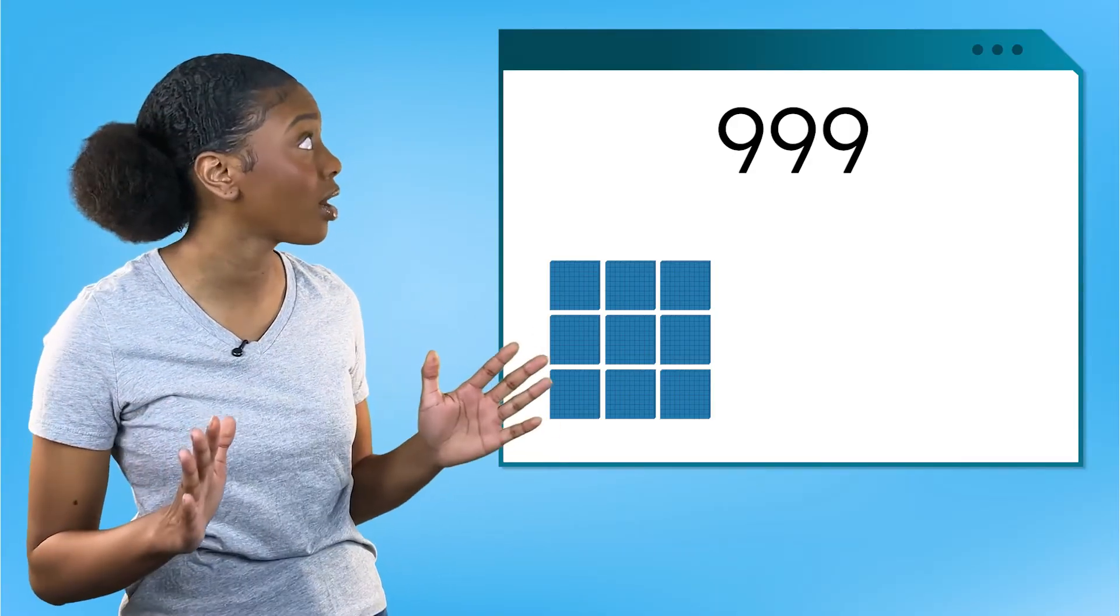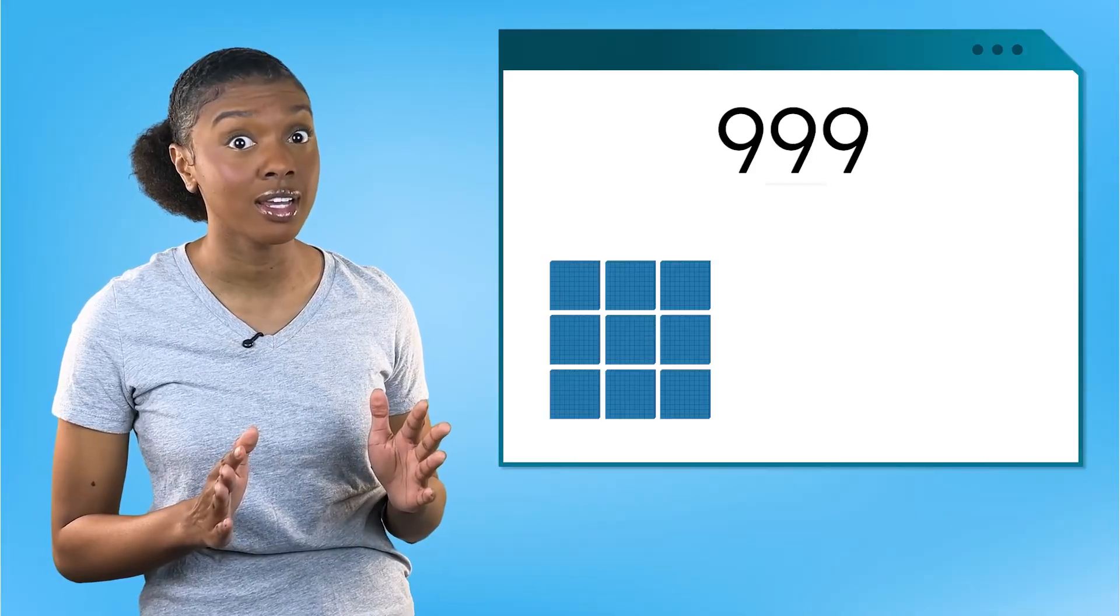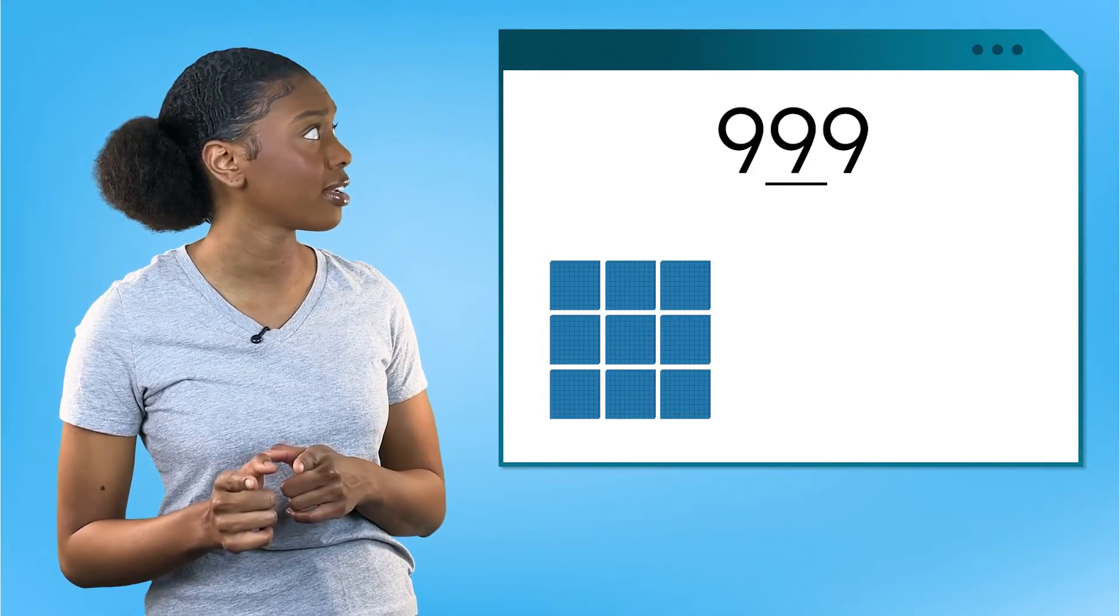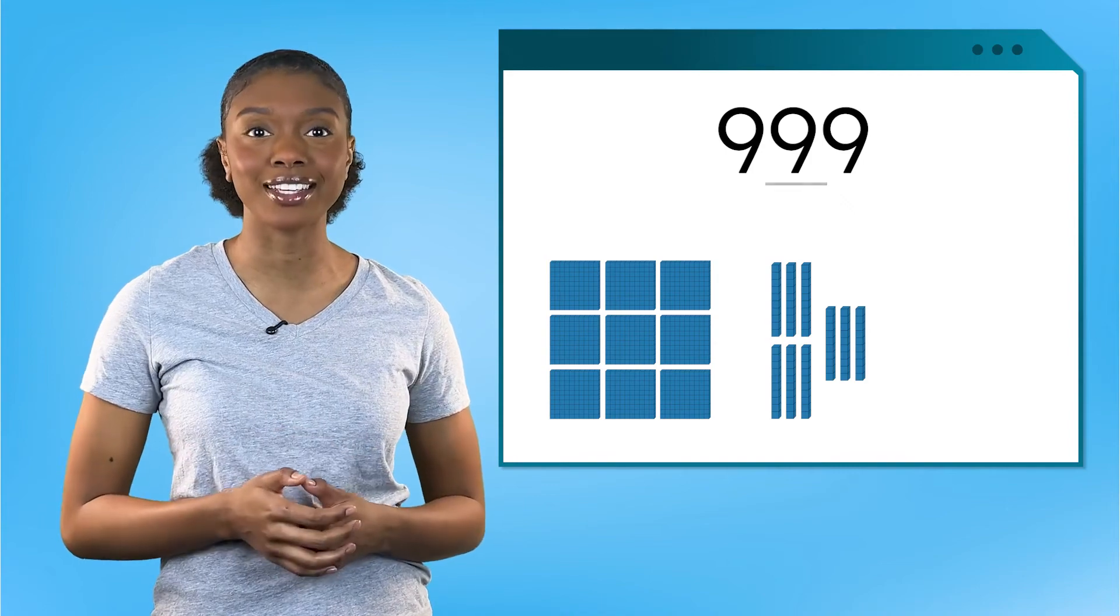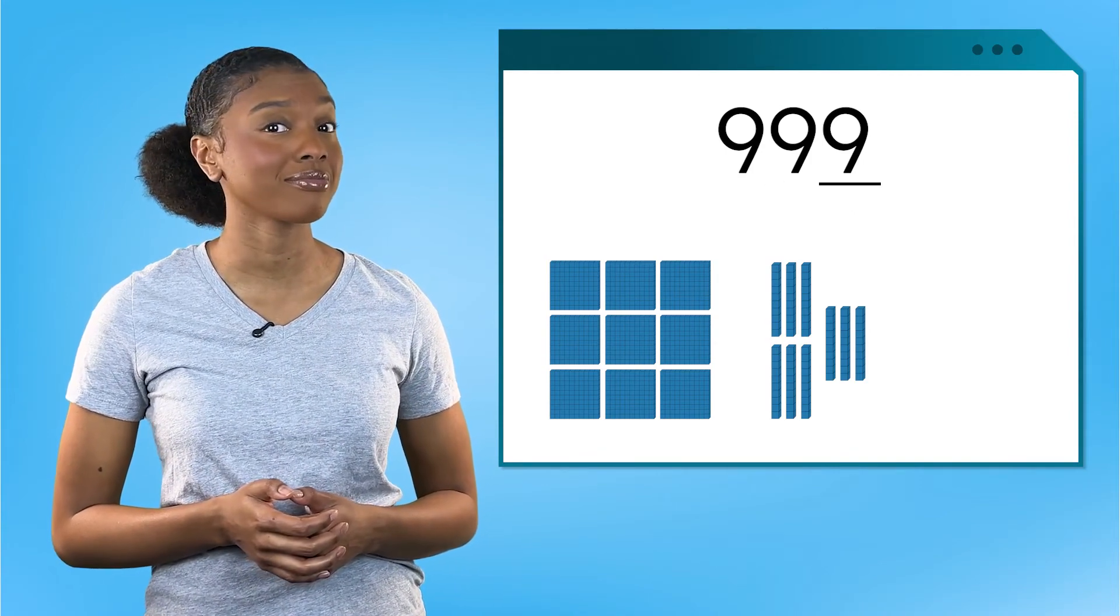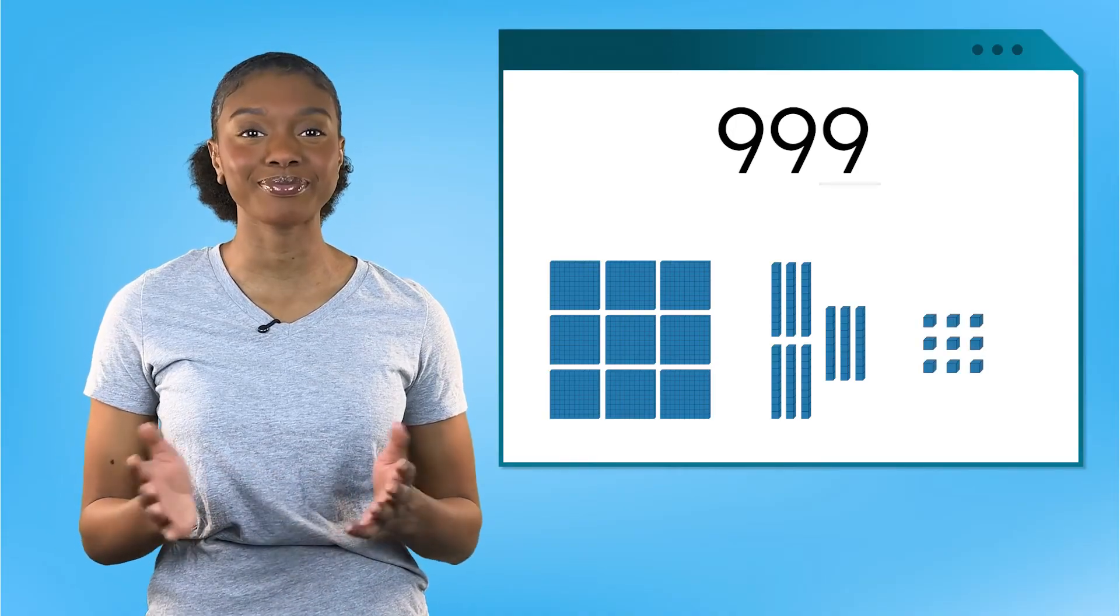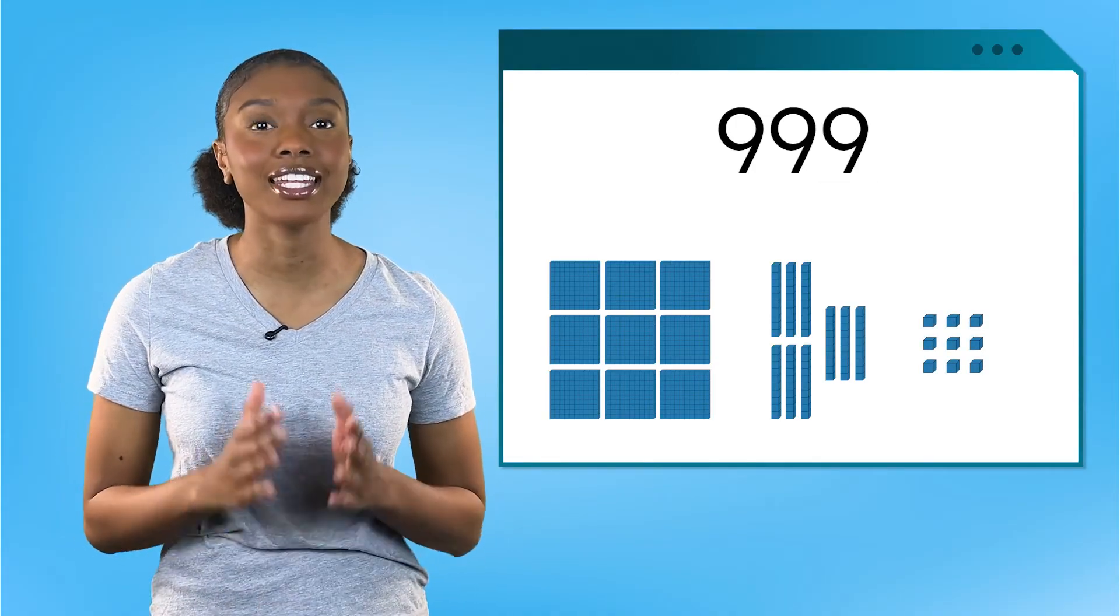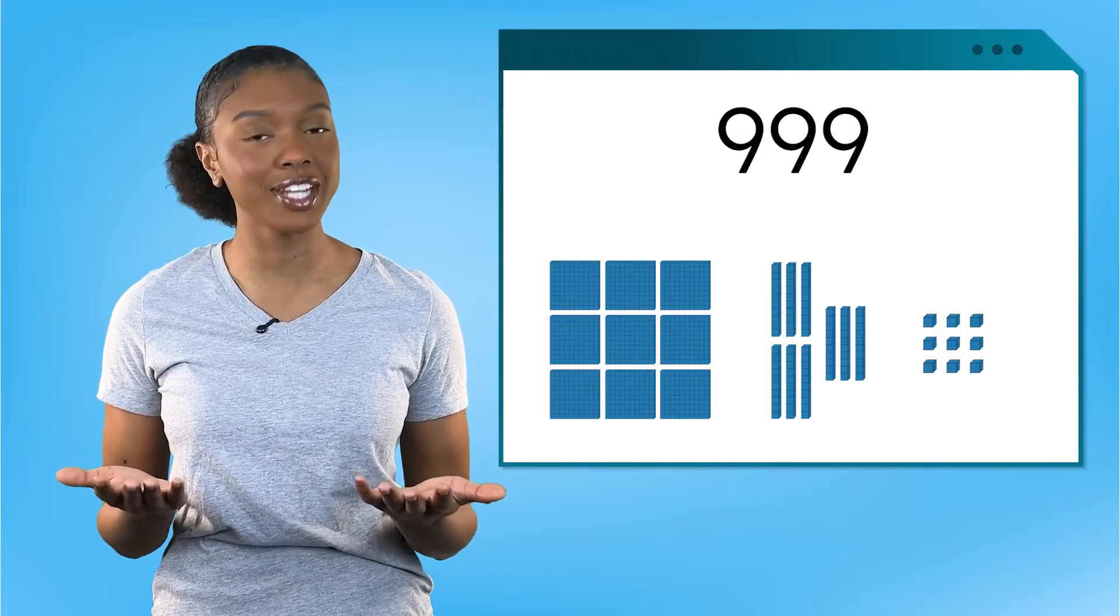Wow. Now that's a lot of hundreds. How about this digit? Nine tens is equal to 90. How about our final digit? Nine ones is equal to nine. We have a nine in every place, but they all represent different numbers.